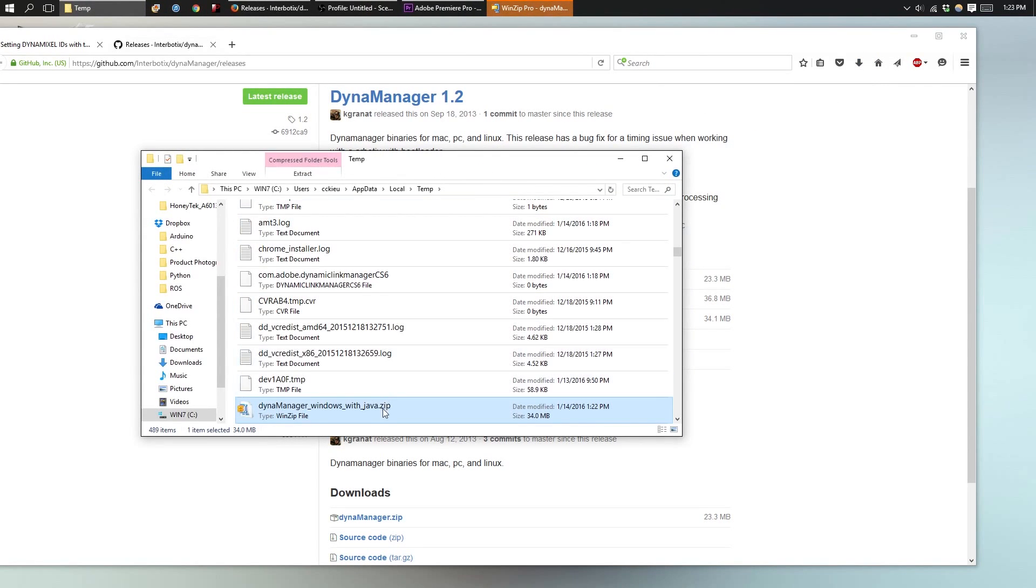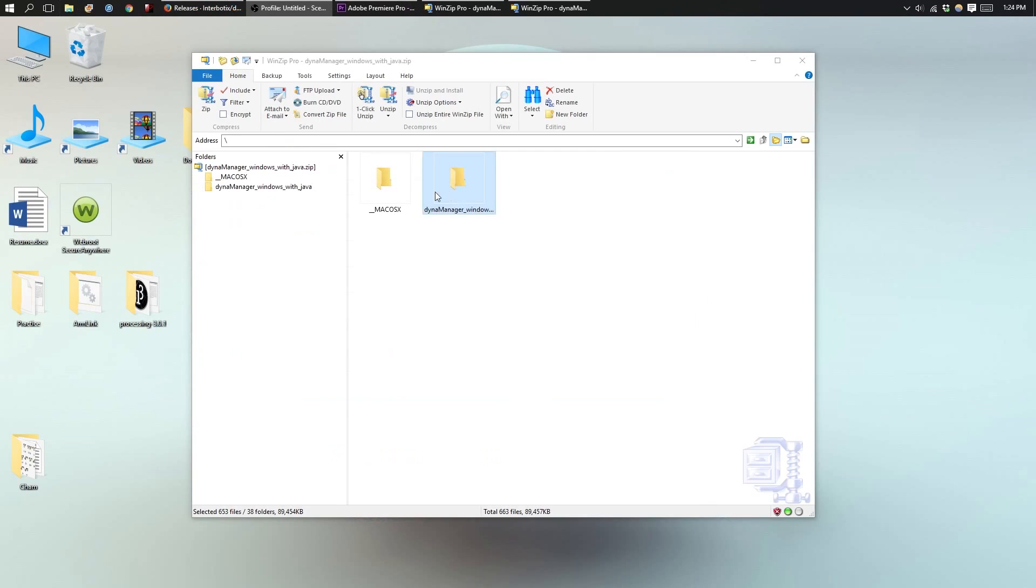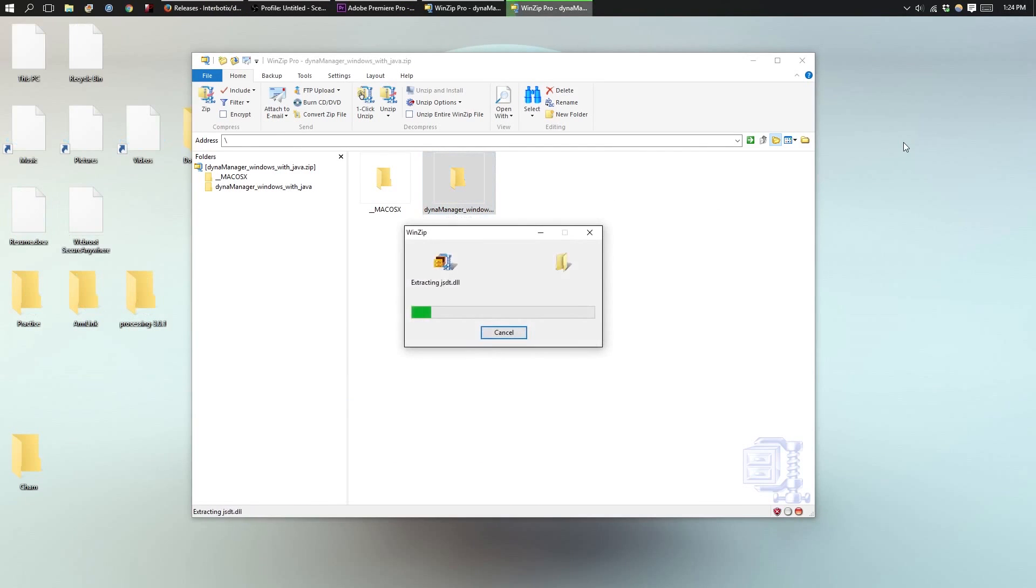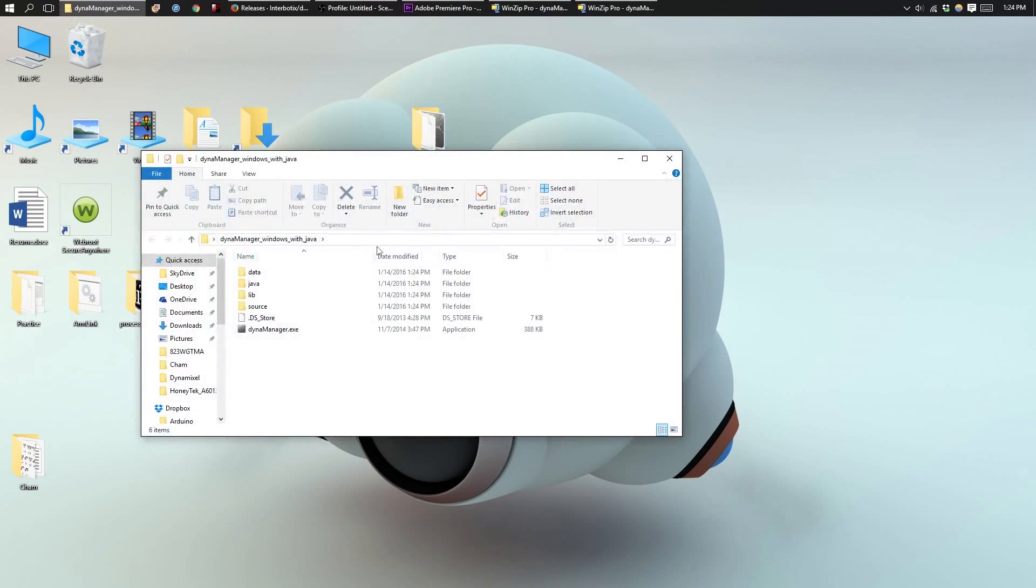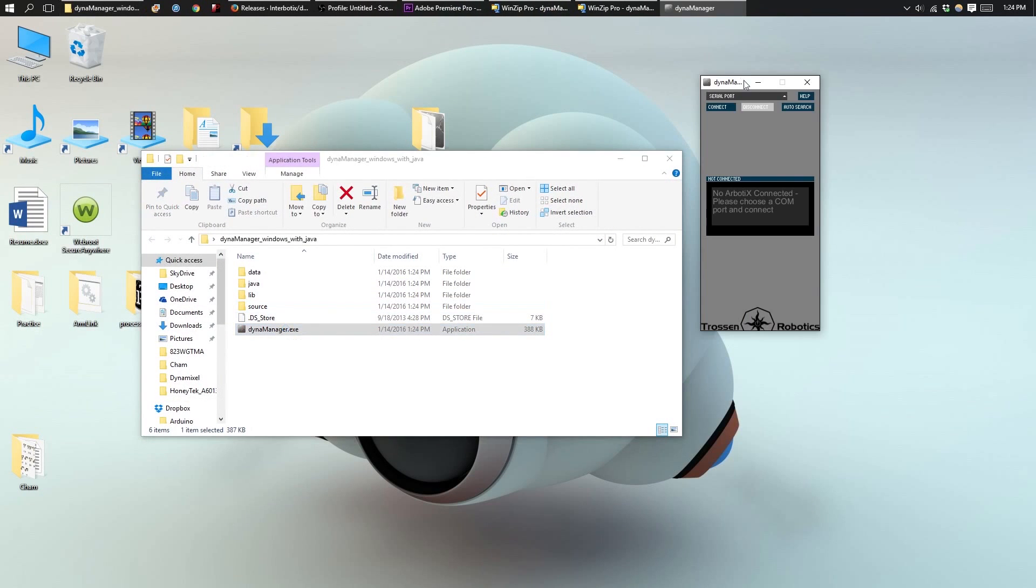Once it is done downloading, drag the folder to your desktop. Now open that folder and open the DynaManager application.